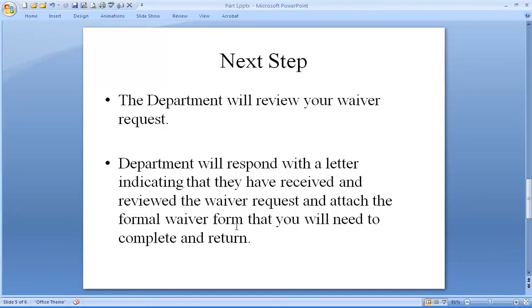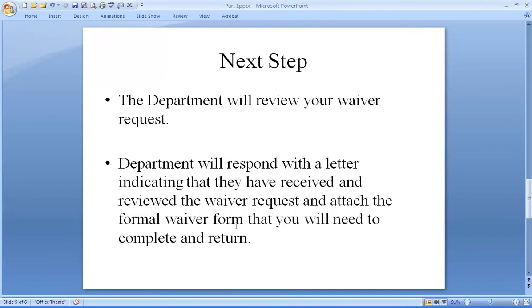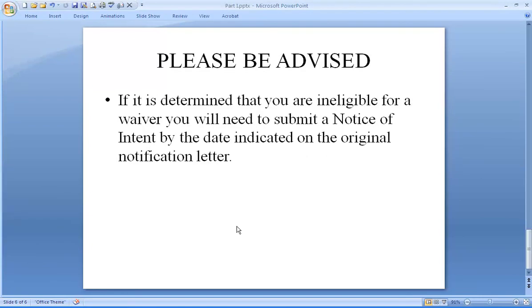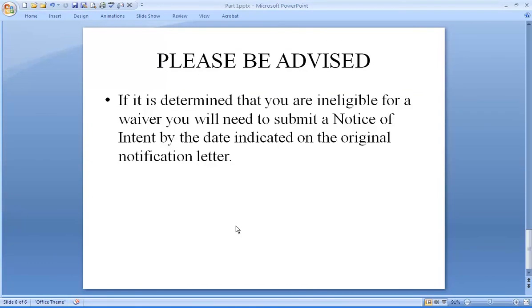When the department receives the waiver request, they will forward it to the region asking for comments. When all comments have been received, the department will send you a letter indicating that your waiver request has been received and reviewed. The department will also attach a formal waiver form that you will need to fill out prior to being granted for a waiver. Please be aware that if it is determined that you are ineligible to receive a waiver, you will need to gain coverage under the general permit if your municipality is not already covered.